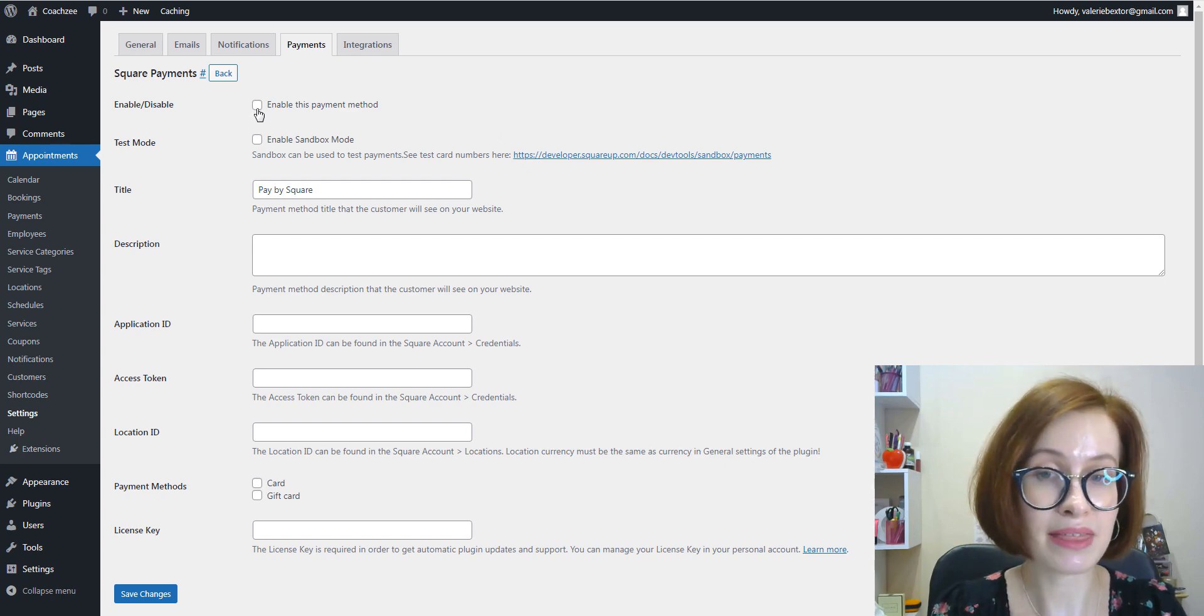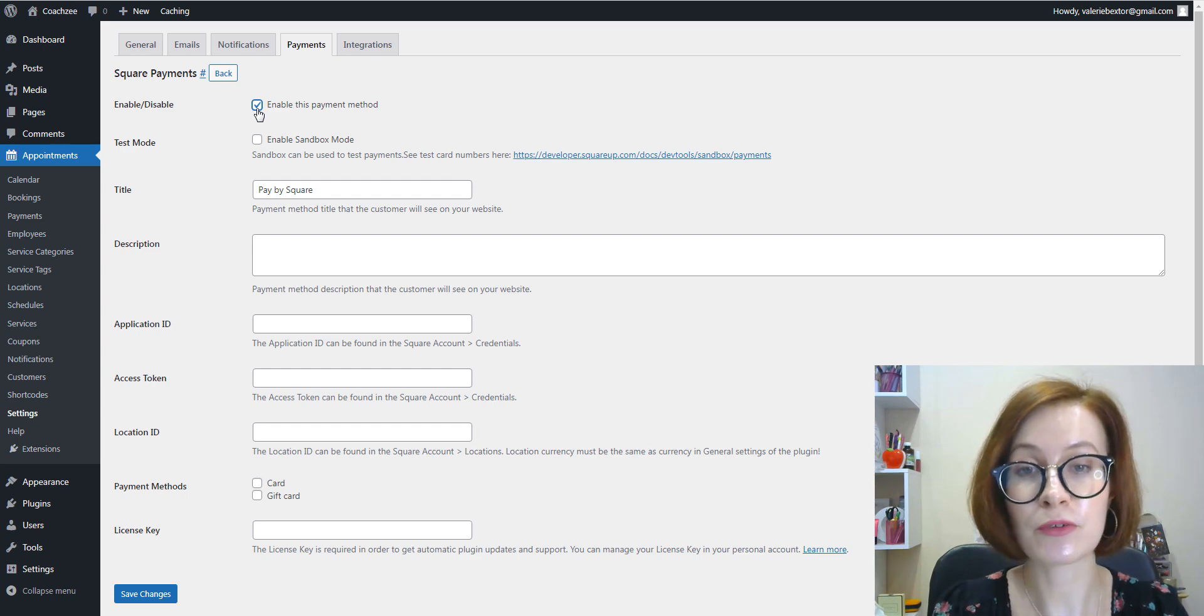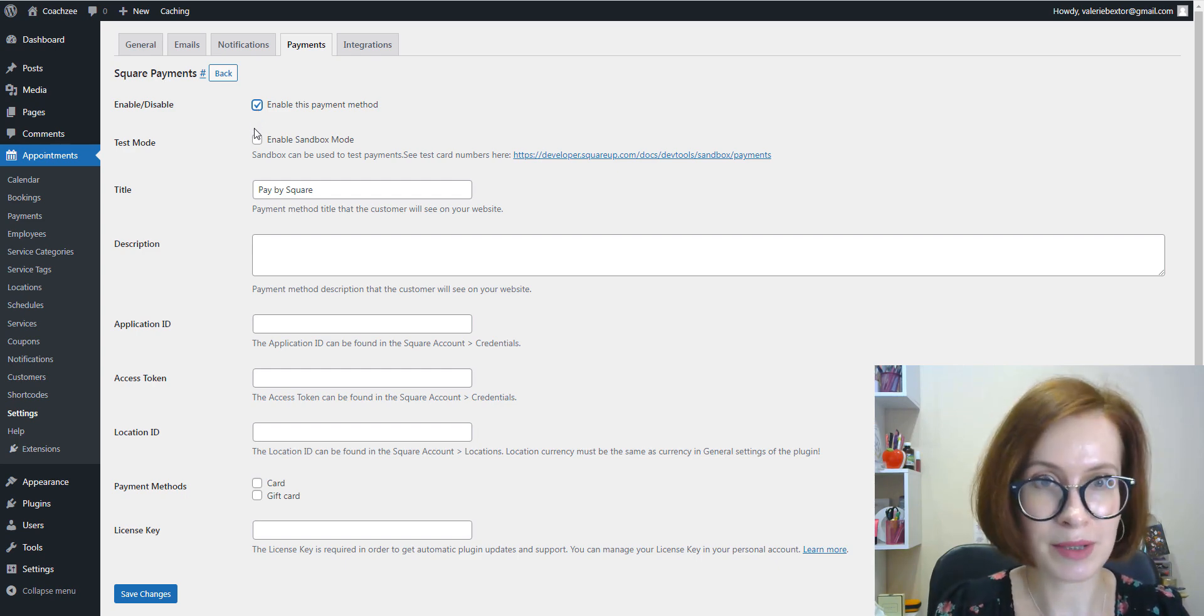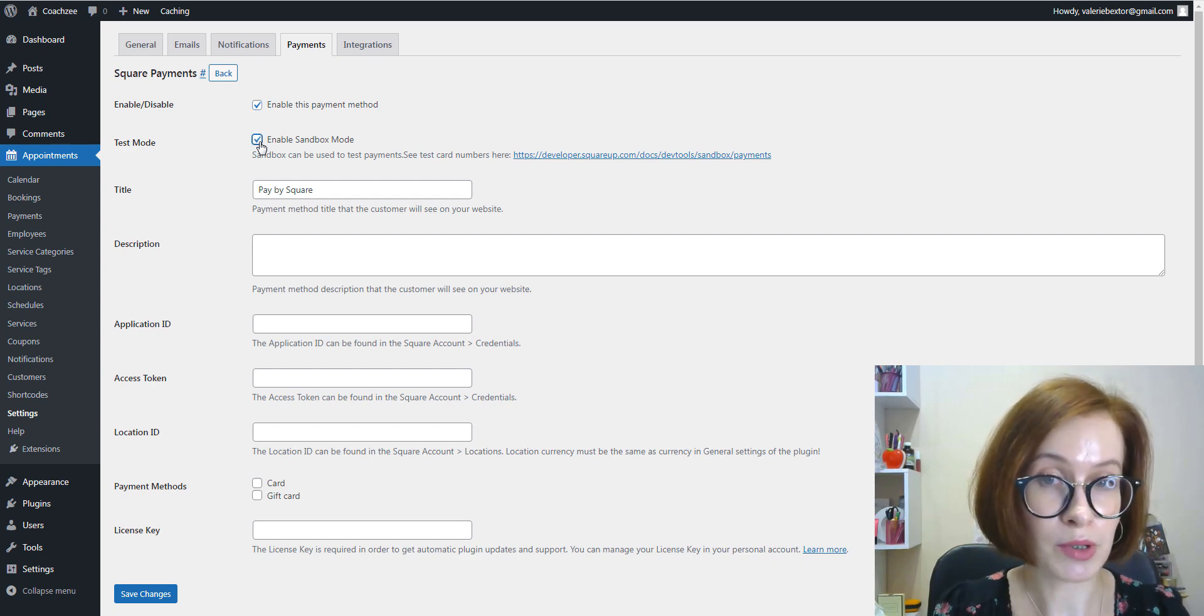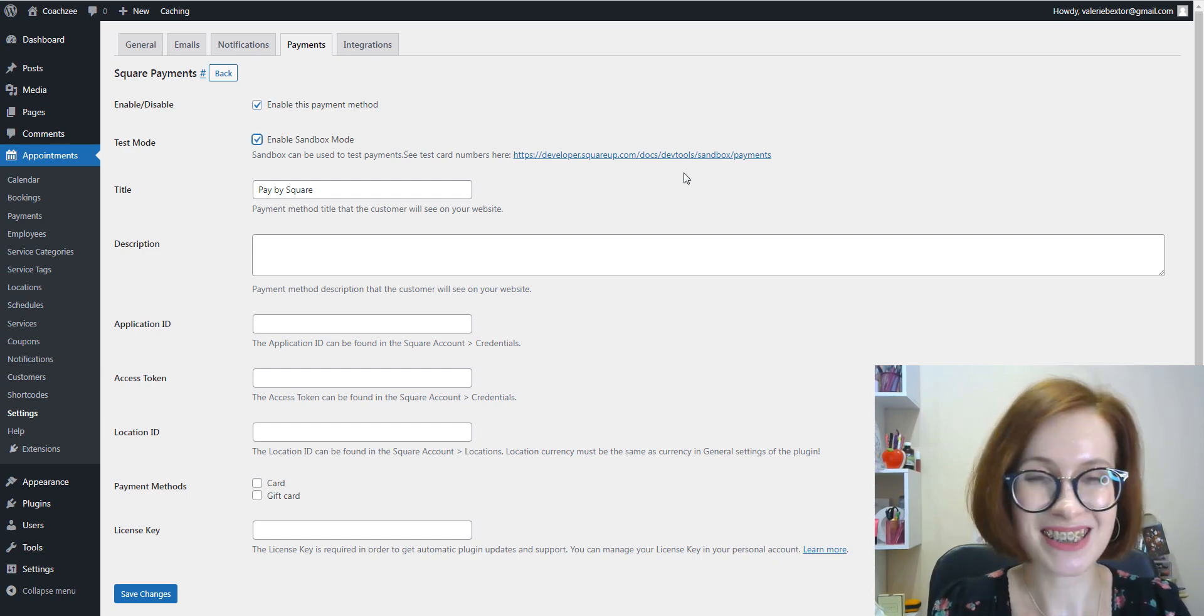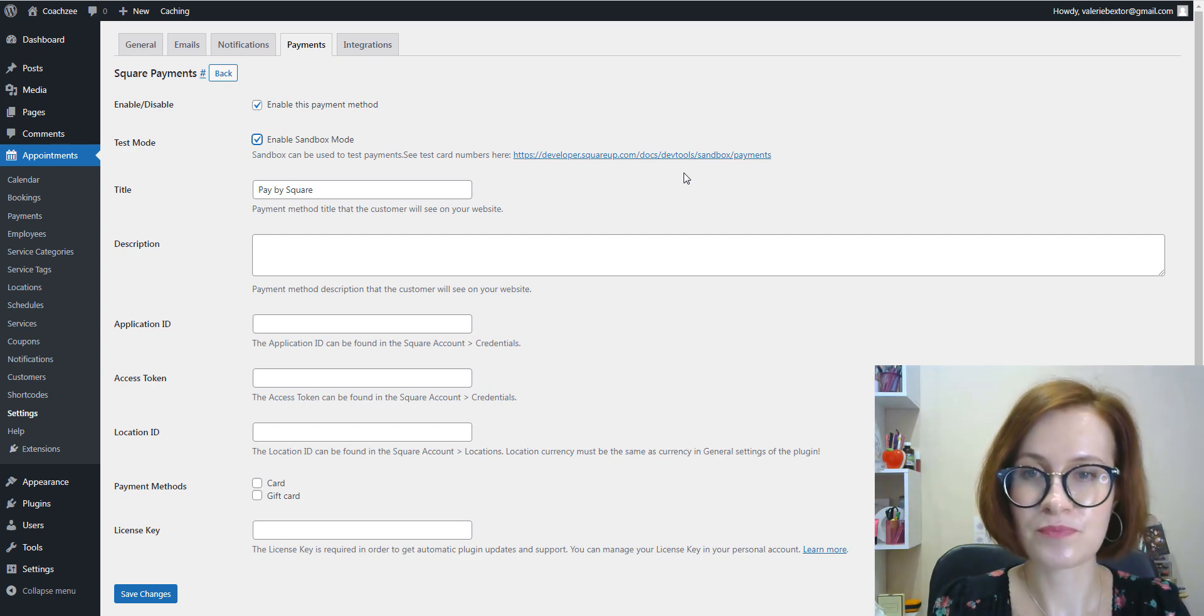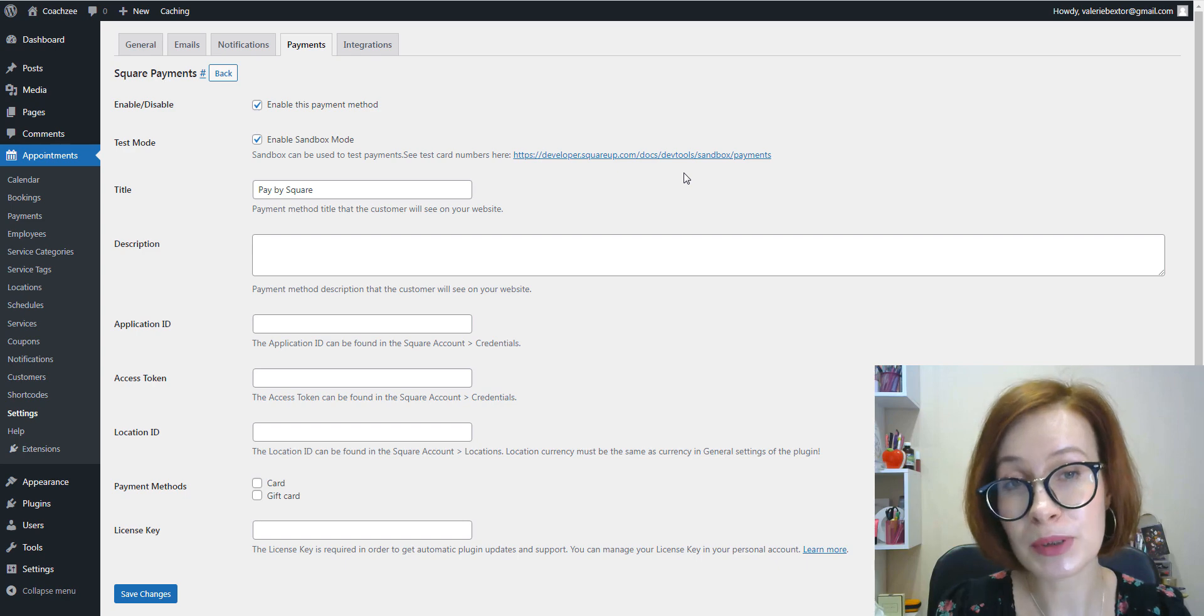Then tick the box that says enable this payment method. For testing purposes, before going live with this payment method, you can enable a sandbox mode by clicking on the appropriate checkbox.